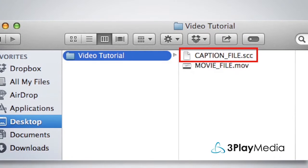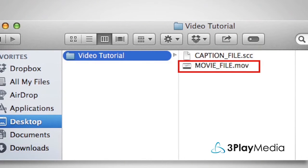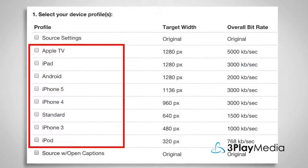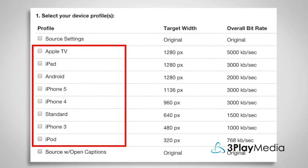Usually, a caption file exists separately from the video file. However, there are certain cases where it's necessary to embed the captions in the video itself.